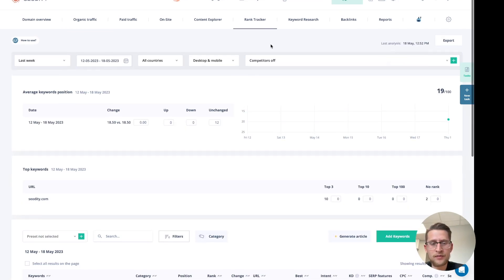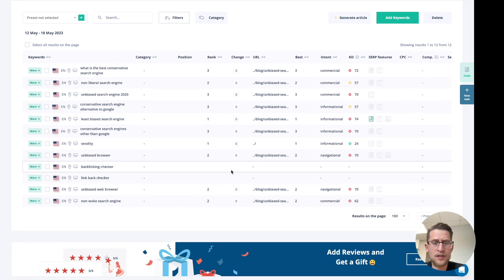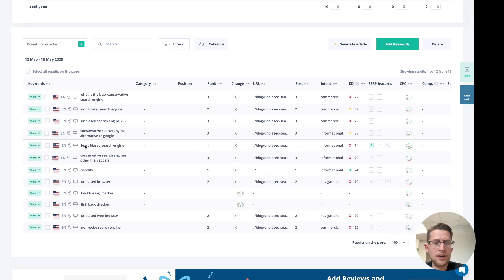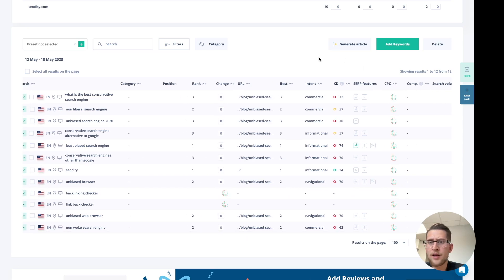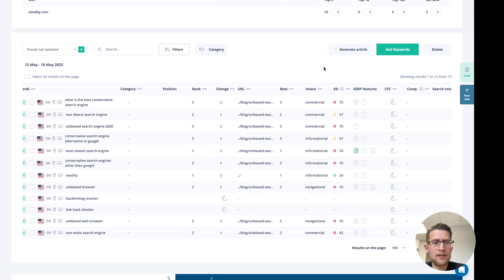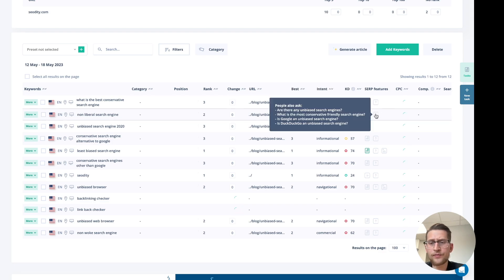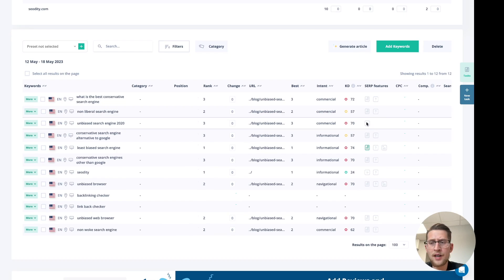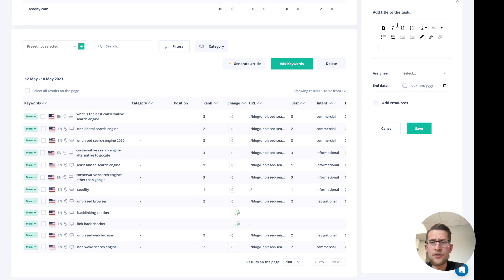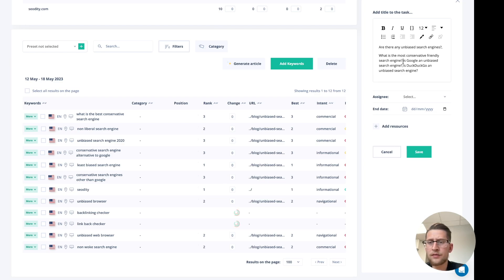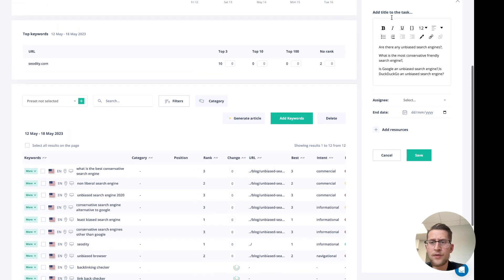This is the rank tracker module. The keywords we just added are here, and the keywords added at the beginning are here as well. We're still waiting for CPC, competition, and search volume data — it can take a maximum of 30 minutes. A great feature in the rank tracker is that you can see SERP features, so you can check people also ask. By clicking, you can discover them and use that data later — for example, add them to a note or task.